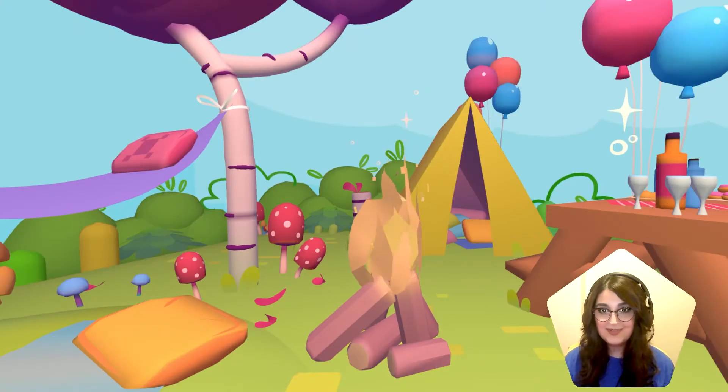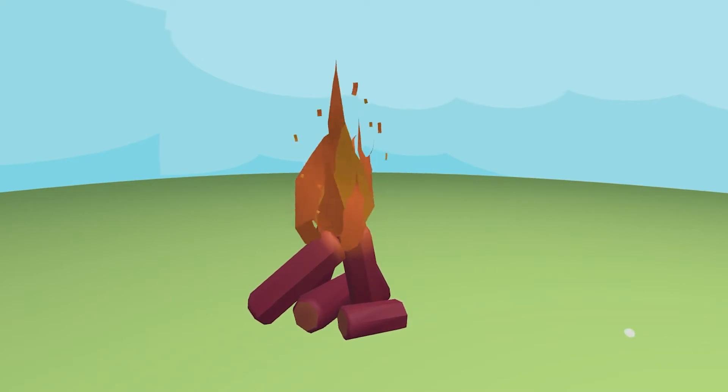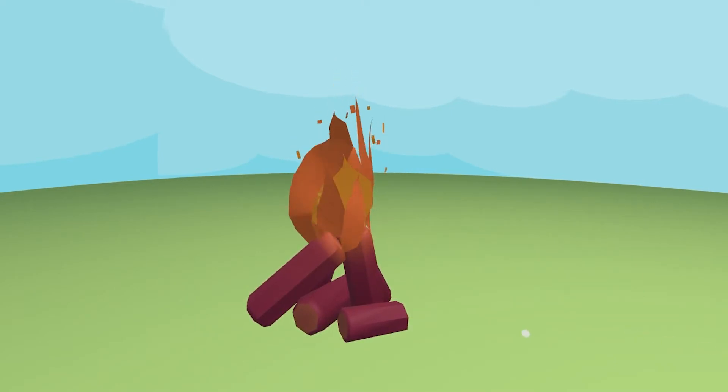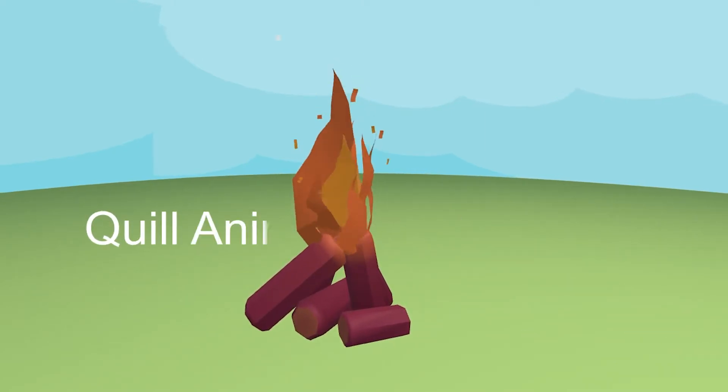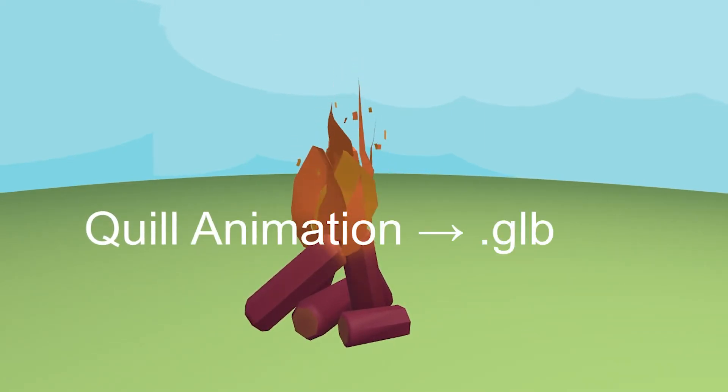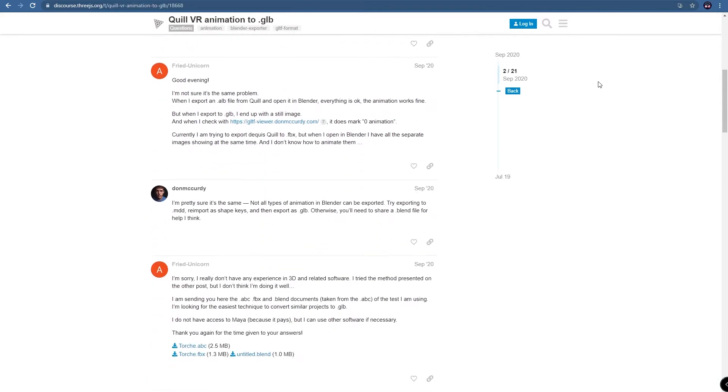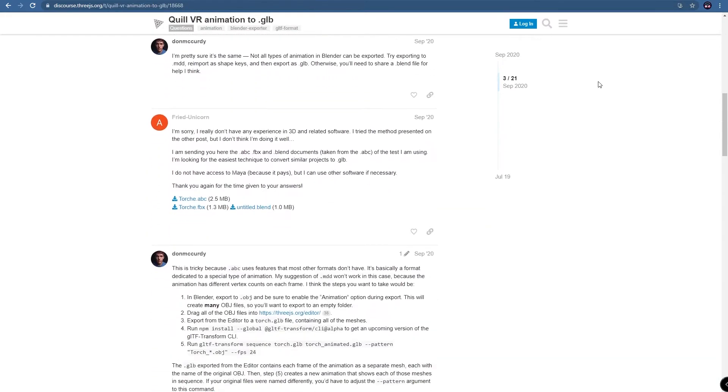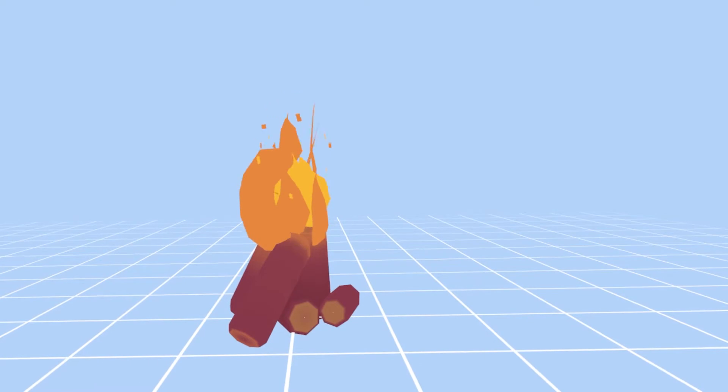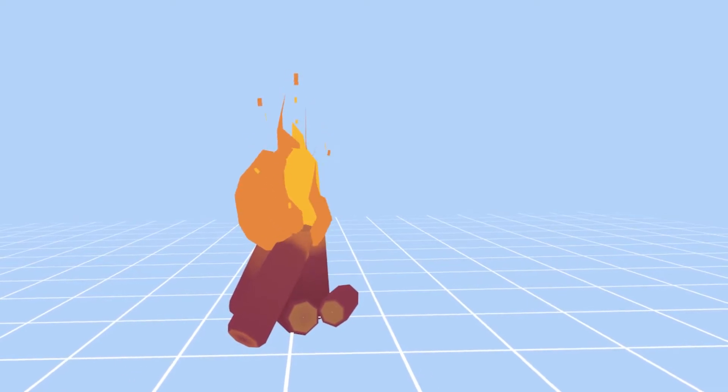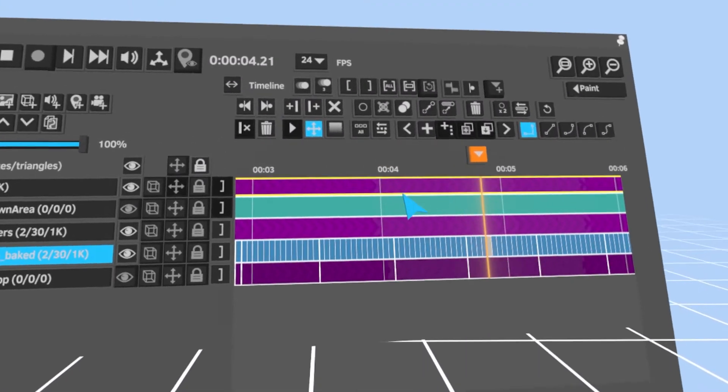Hi everyone and welcome to another Quill tutorial. Recently I've been asked quite a few times what my process is for turning Quill animations into GLB format. Truth is, there's a lot of ways in which you can achieve this conversion, but I will show you a simple way. Let's start.